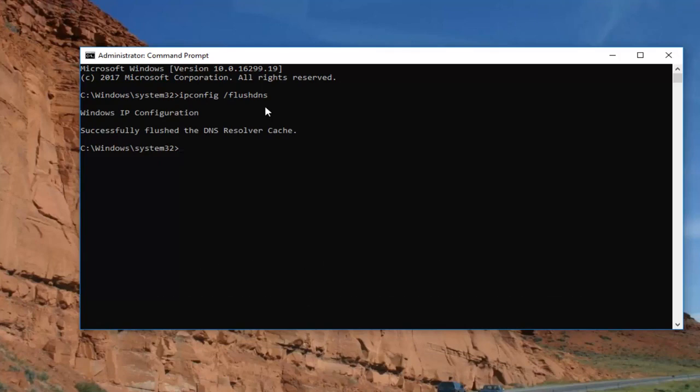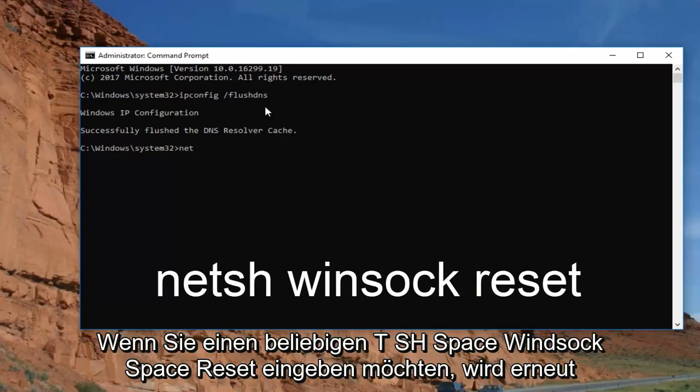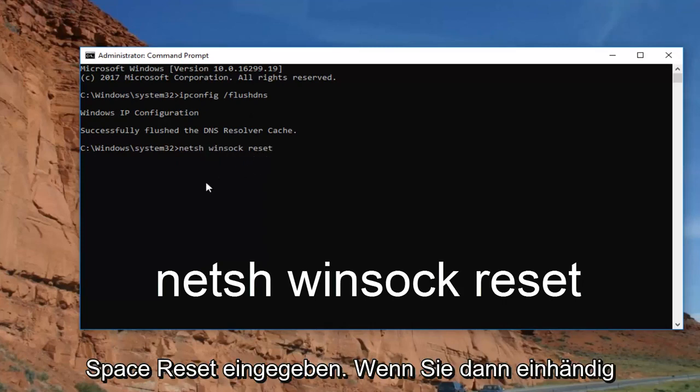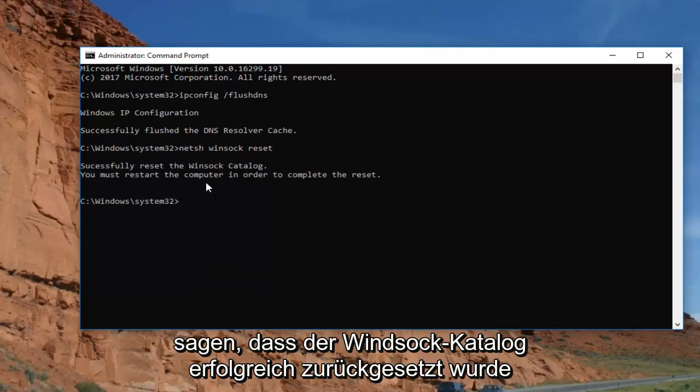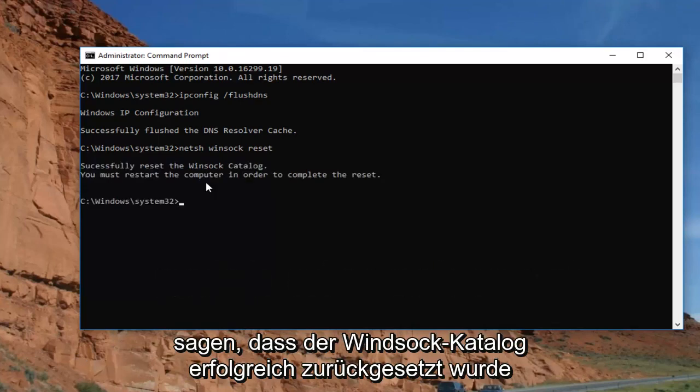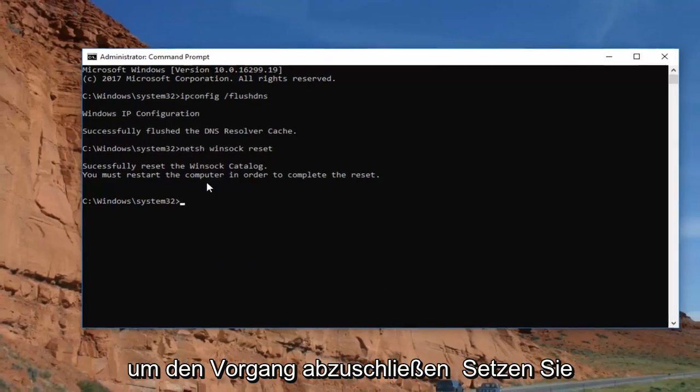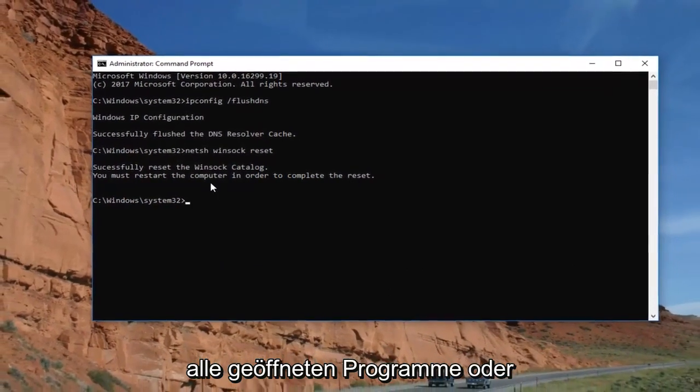Now that you've done that, you want to type in netsh space winsock space reset. So again, netsh space winsock space reset. And then you want to hit enter. Should say successfully reset the winsock catalog. You must restart the computer in order to complete the reset.